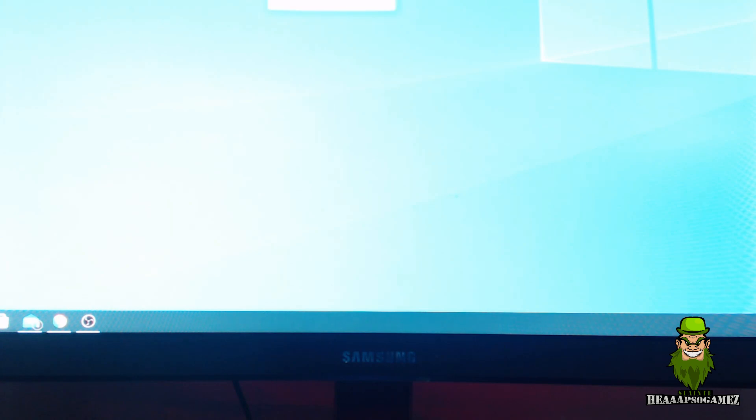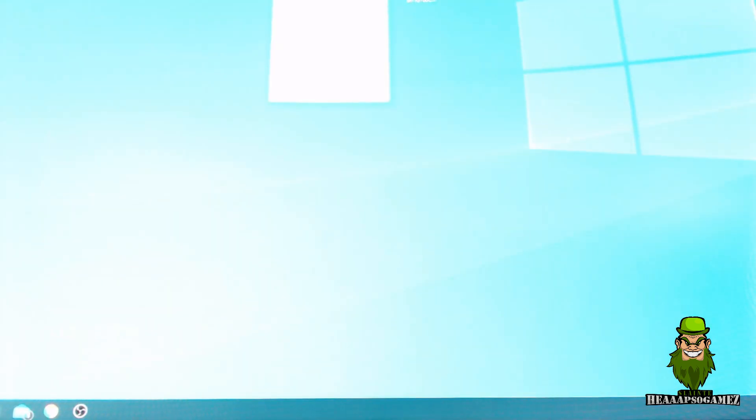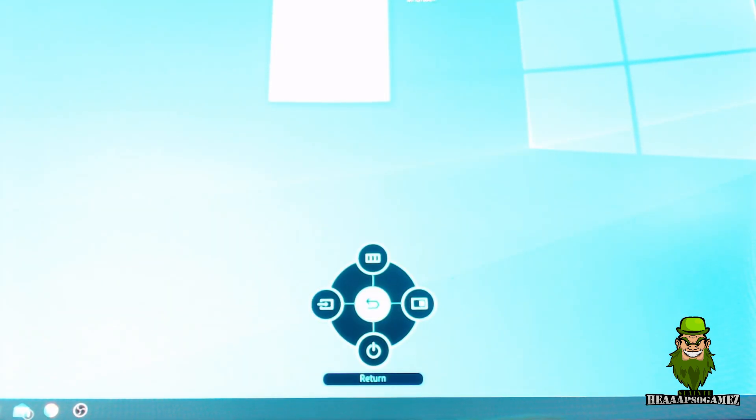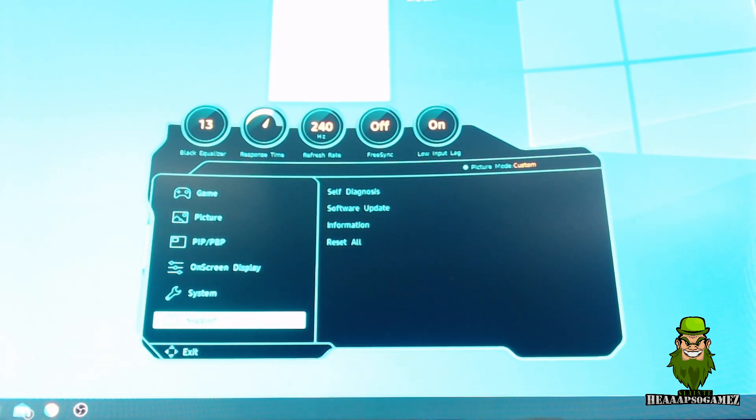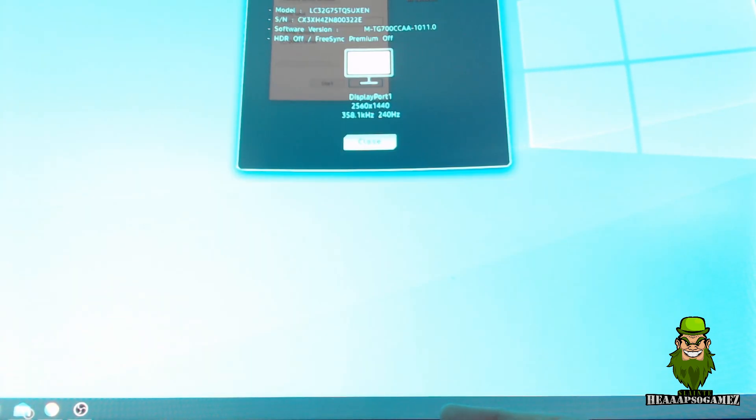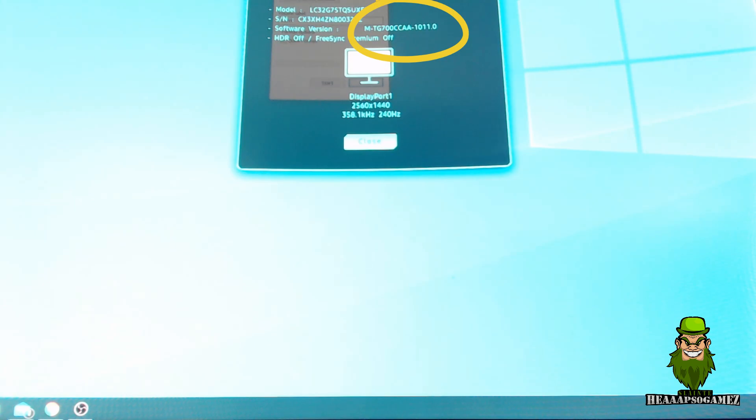So once the update is complete, screen will go black, we'll restart the monitor, and then the screen will refresh and come back up. If I go to the menu, let's confirm the firmware first. We go to Menu, we go to Support, we go to Information, and you can see 1.011.0 is the software version now, so it's been updated.